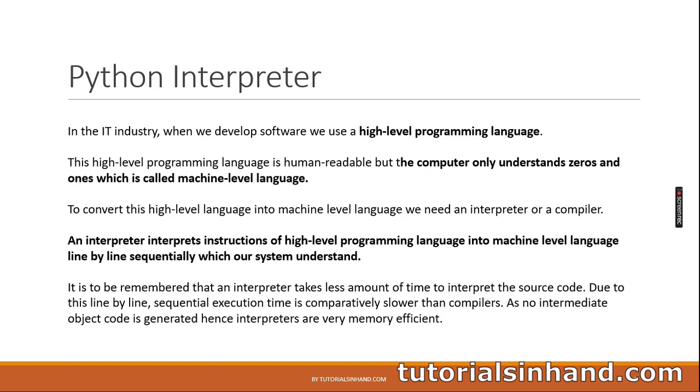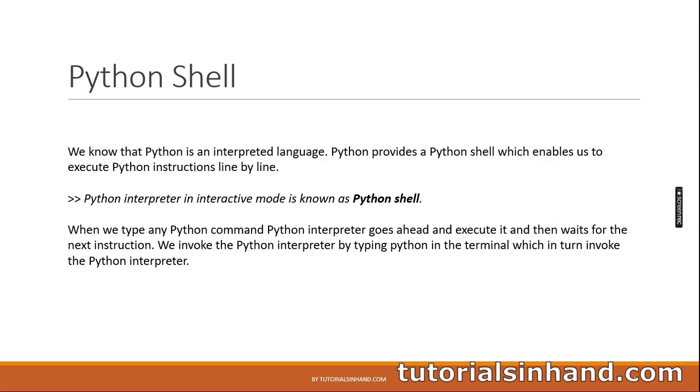Basically every programming language which we currently use is either interpreted or compiled or maybe both. Python is an interpreted programming language. So what is the work of an interpreter? Interpreter interprets each line of your program sequentially and converts that into machine code which your PC basically understands. And due to this interpreted nature of Python, it is much faster. Now let's proceed.